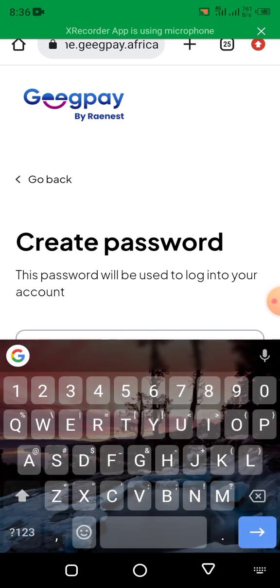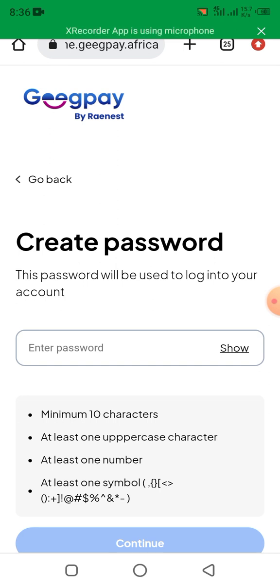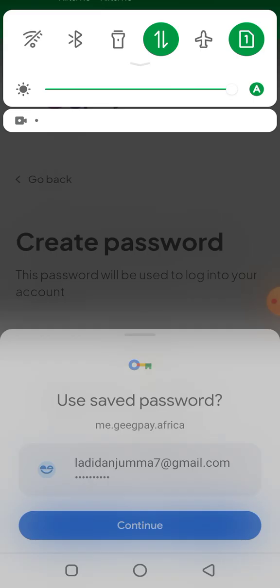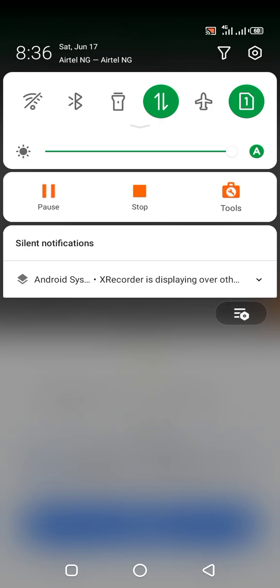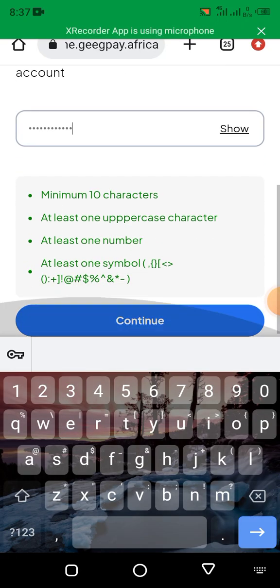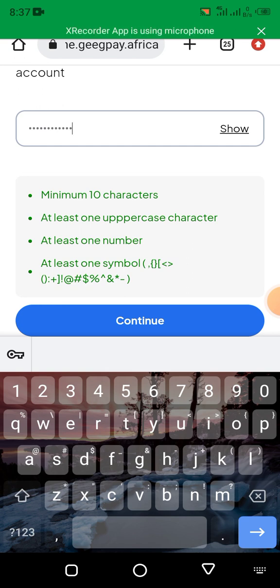It will take you to create a password. You put your password here, then click continue.